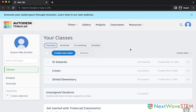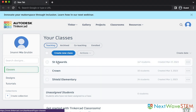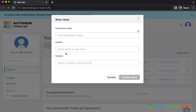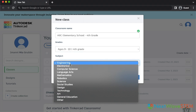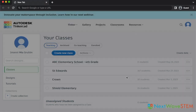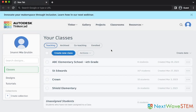After signing up, you will be brought to this home page. Navigate to classes and let's create our first classroom. Let's give it a name. As an example, I will use ABC Elementary School 4th grade. The next two settings are not critical so select what fits your class best. My go-to subject is design, but engineering and technology are also great options.